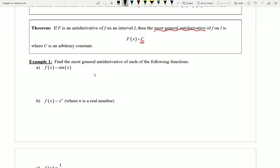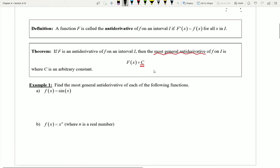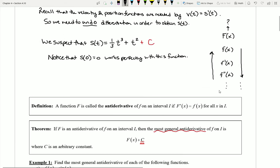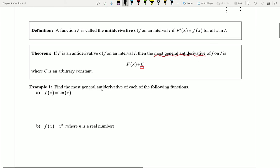Now we're going to take a look at example one, where we are going to attempt to find the most general antiderivative for each of the following functions. Remember that means I'm trying to find a function whose derivative will equal what I have given. I'm trying to reverse the process, undoing derivatives. To make them as general as possible, I'll be sure to add plus a constant to the end.